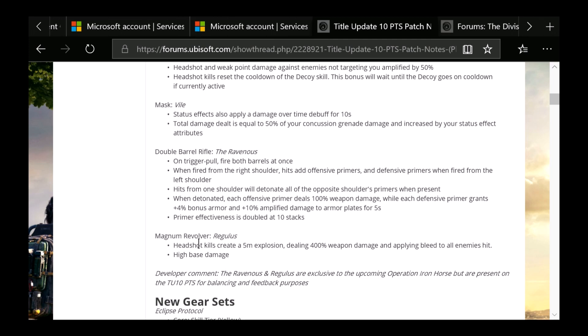Next is going to be the Regulus. Headshot kills create a 5-meter explosion dealing 400% weapon damage and applying Bleed to enemies that are hit. High base damage. This is going to be the Magnum revolver which you guys have seen as well. This is the revolver. This was posted a long time ago in a bit of a showcase here on it, but they did not have the model, but they did have a picture. Now we can see what it looks like. You guys have seen this already.